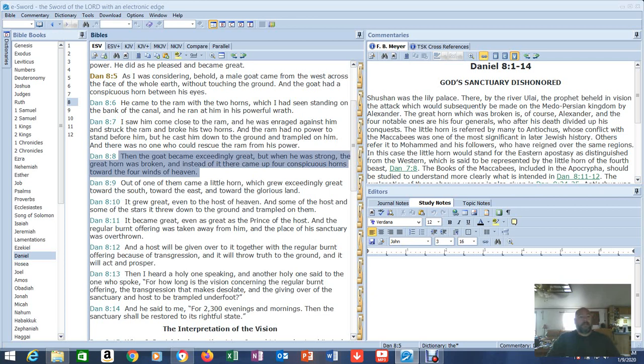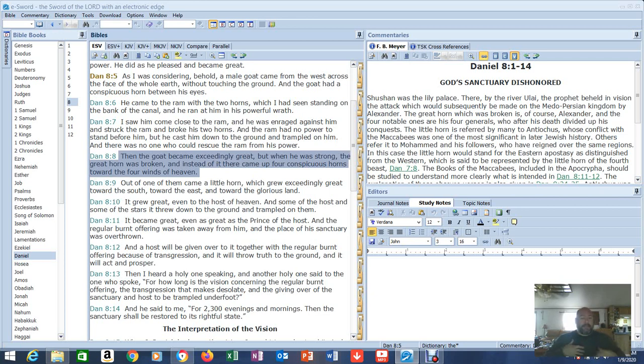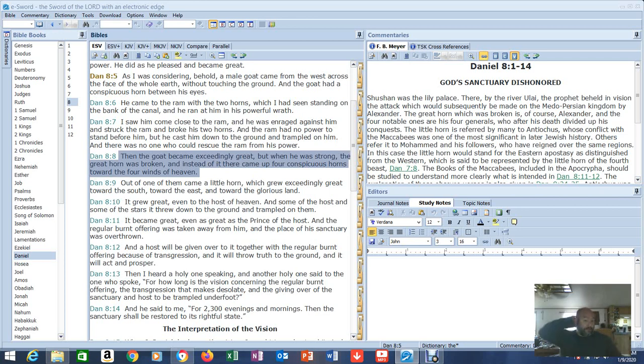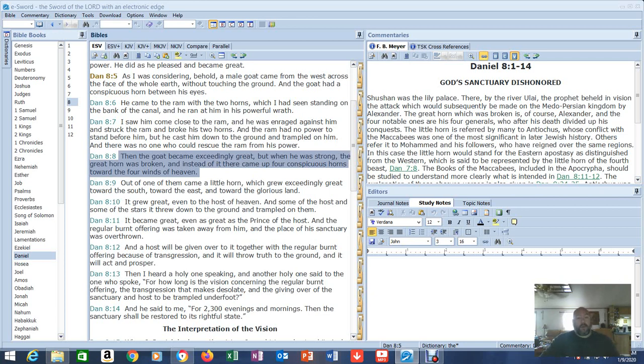And the ram had no power to stand before him. But he cast him down to the ground and trampled on him. And there was no one who could rescue the ram from his power. Then the goat became exceedingly great. But when he was strong, the great horn was broken. And instead of it, there came up four conspicuous horns toward the four winds of heaven. And guys, when I read this, to me, what it's saying is the leader of that nation is going to get taken out. Or, not leader, but government of that nation is going to get taken out. And four governments are going to come up in its place. Let's keep reading.